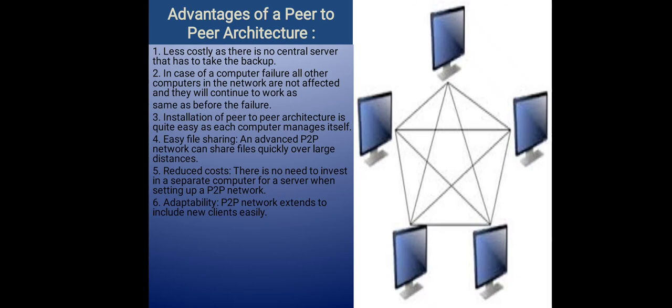Number six: adaptability. Peer-to-peer network extends to include new clients easily. Much easier to set up than a client-server network. Does not need specialist knowledge.